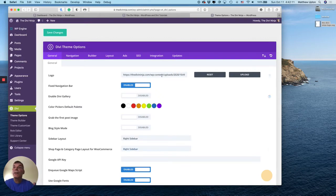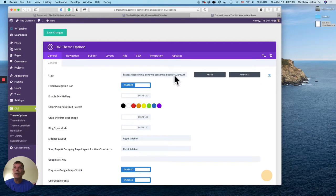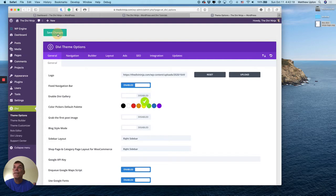All right. So you can see here that I've got my logo set on the save changes. All right. So we're good on that part.